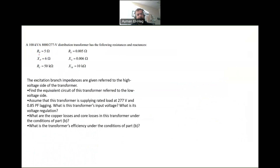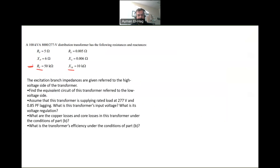We are given the primary R and X, secondary R and X, and the core — the shunt element of the core — which is RC, representing the core losses, and XM, representing the magnetization branch. The excitation branch, which is RC and XM, are given referred to the high voltage side of the transformer, which is the 8,000 volt side.